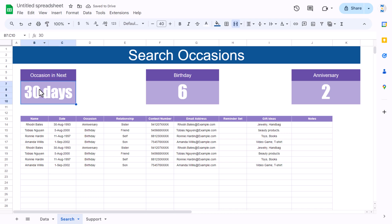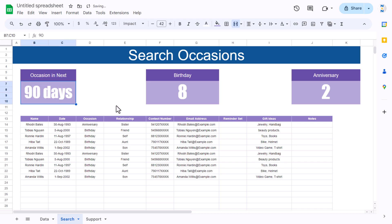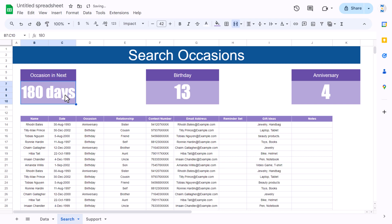Now if you input 90 it gives counts for 90 days, and if you put 180 days (6 months), it shows results accordingly. That is how you can create this anniversary and birthday tracker in Google Sheets. It is quite useful. If you liked this video, please hit the like button and subscribe to the channel for regular updates. Thank you so much for watching.